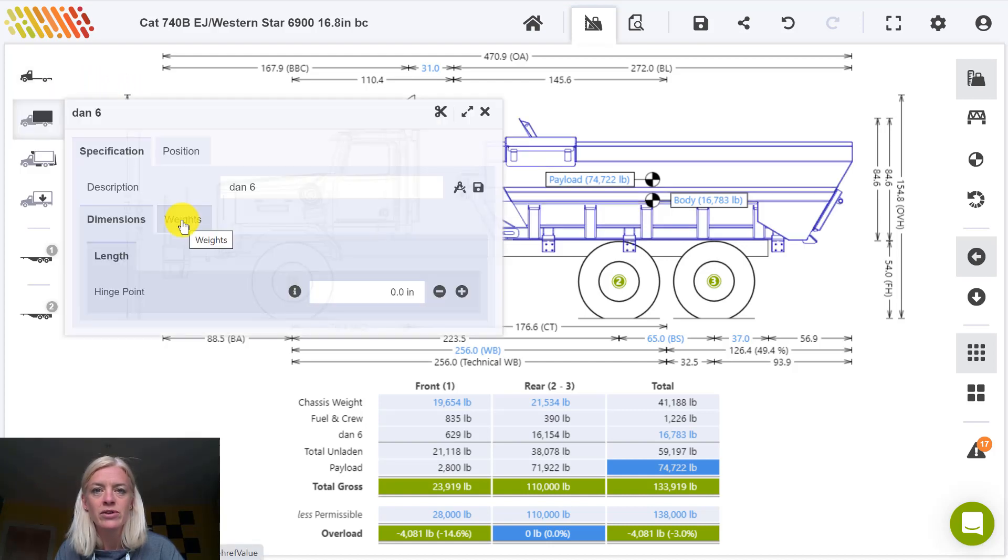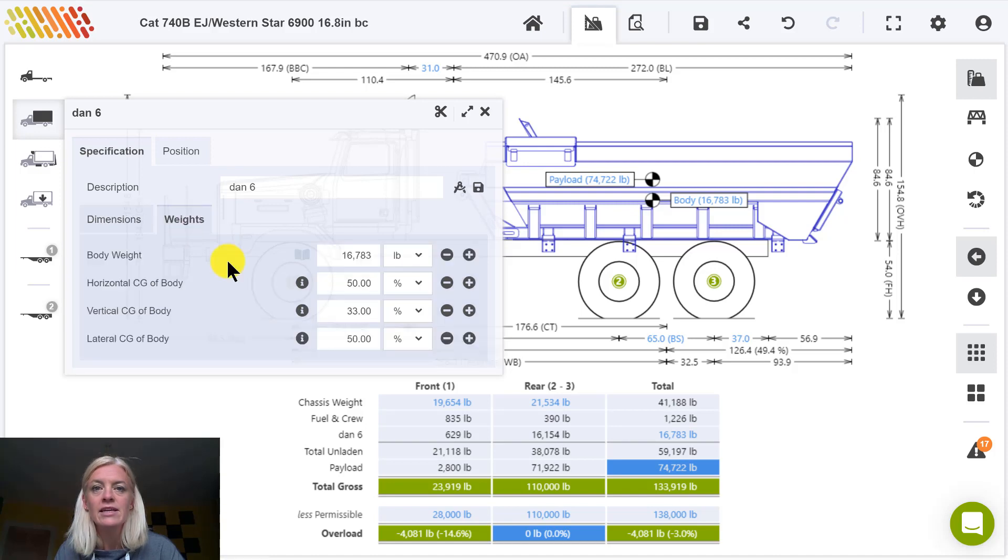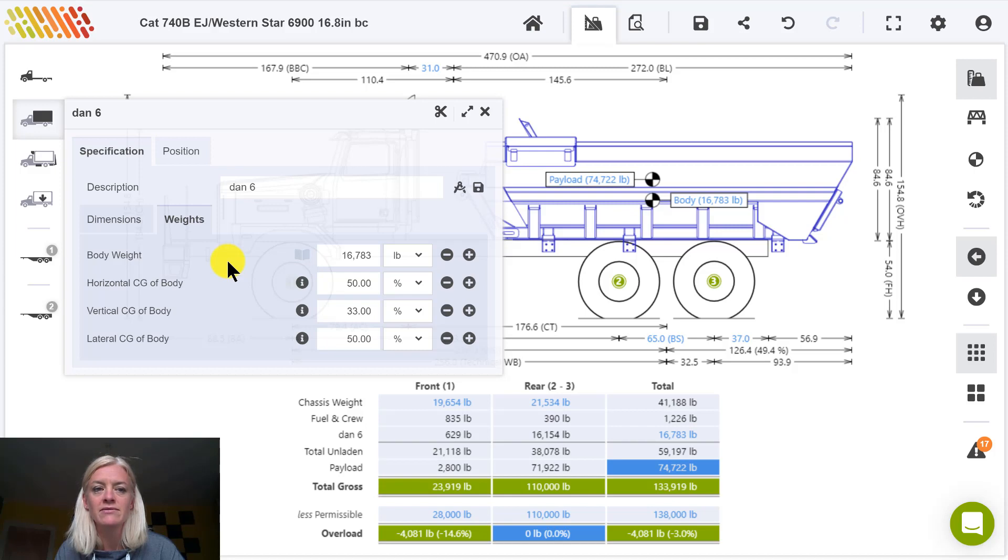Center of gravity points are defined in the weights tab. Each of the horizontal, vertical, and lateral center of gravity points are defined as a percentage of the item length or as an absolute measurement from the front of the item in the case of horizontal, from the bottom of the item in the case of vertical, and from the left of the item in the case of lateral.